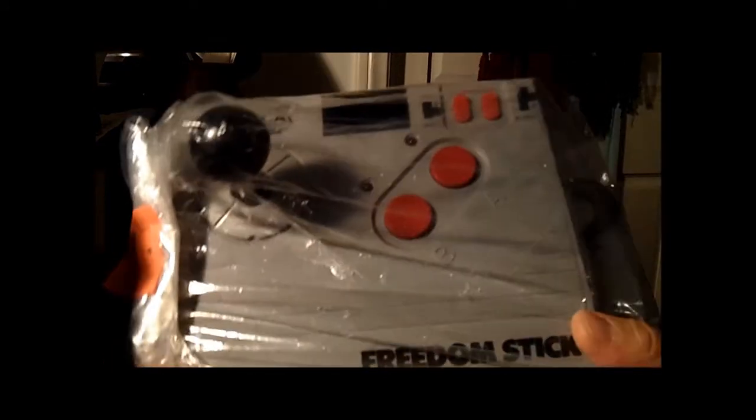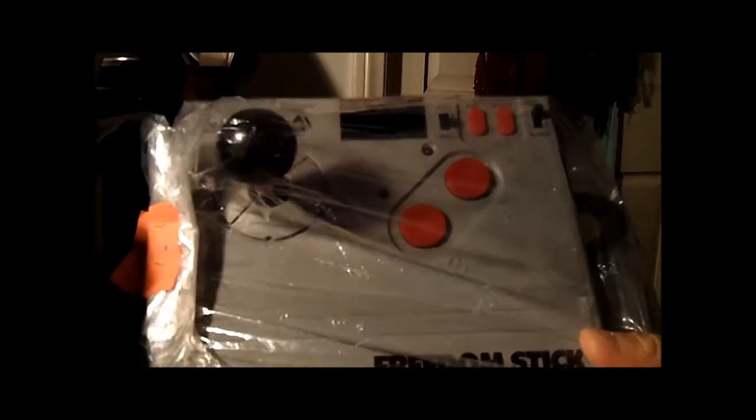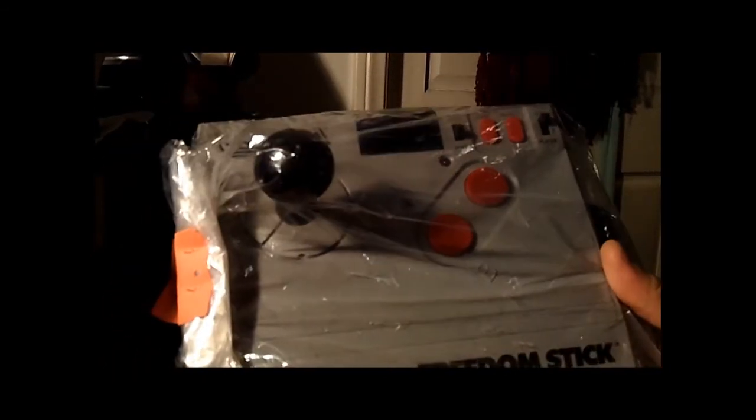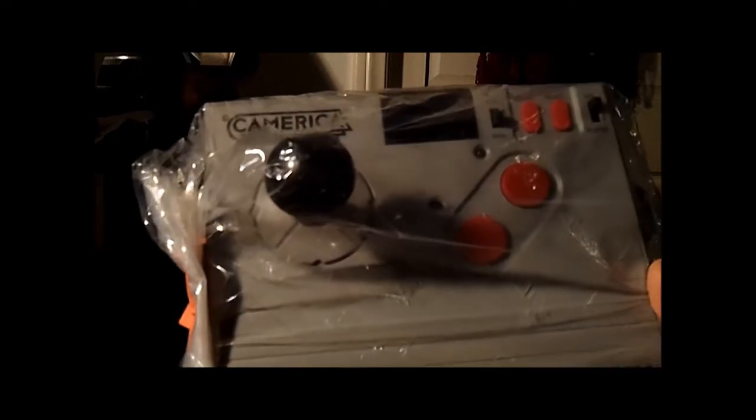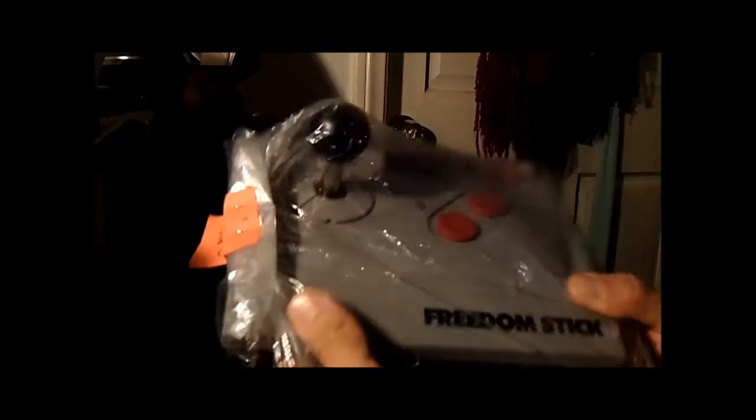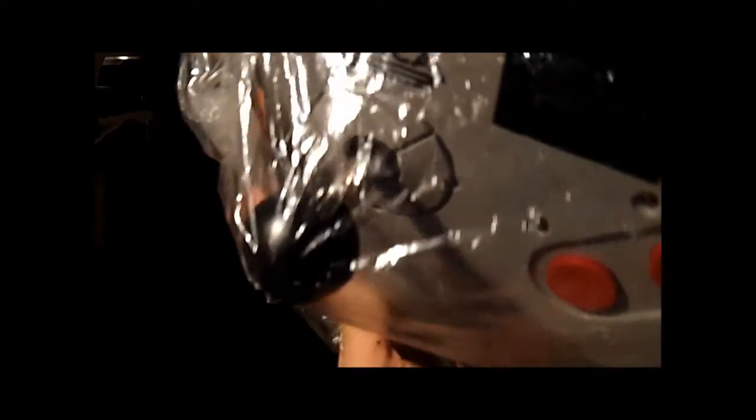I went to a little thrift store and picked up this Freedom Stick. This company Camerica used to make third-party controllers for the NES. This one was $4.98 - everything that was orange that day was like 50% off, so I paid a couple bucks for this. It's in excellent shape, actually new I think, because there's no marks on it. It's got the wireless receiver. The cool thing is this is the model that came with all the accessories to connect to different consoles - it connects to the NES, the Super NES, the Genesis, and it looks like it has an adapter for computer as well.